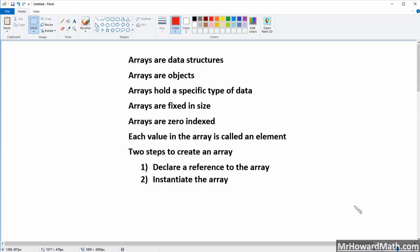Arrays hold a specific type of data — this is important. We can hold only one type of data in an array. If we create an integer array, we'll hold integers. If we create a double array, we'll hold doubles. We can create an array to hold strings, chars, or even objects. But that type is set as soon as we declare our array.